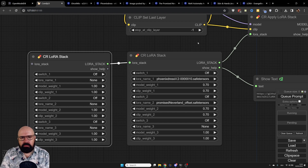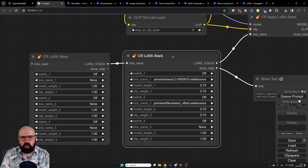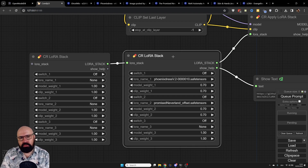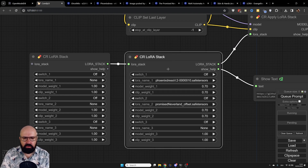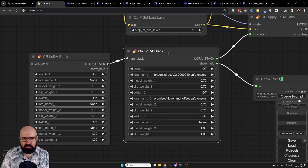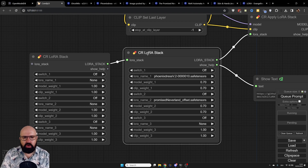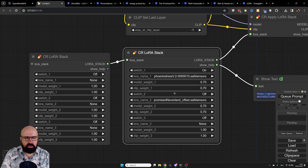In ComfyUI the LORA is not called in the prompt — it's called with these nodes. With the LORA stack from CR (Comfy Roll) you can switch each specific LORA on and off. You also have the weight for the model and the weight for the clip.